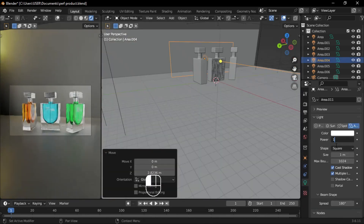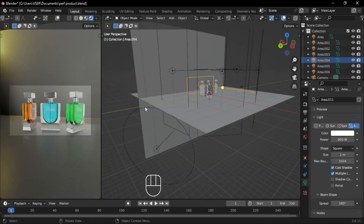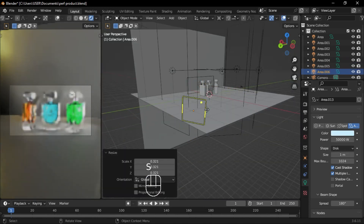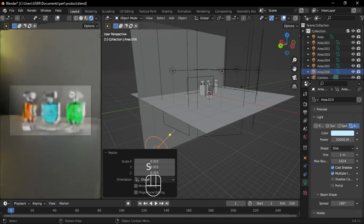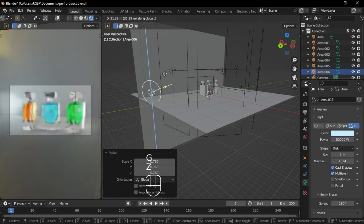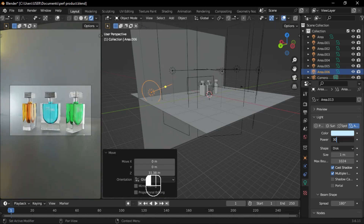And that's it. Now you have a beautiful, realistic perfume bottle. If you found this tutorial helpful, don't forget to like, share, and subscribe for more Blender content. See you in the next one.